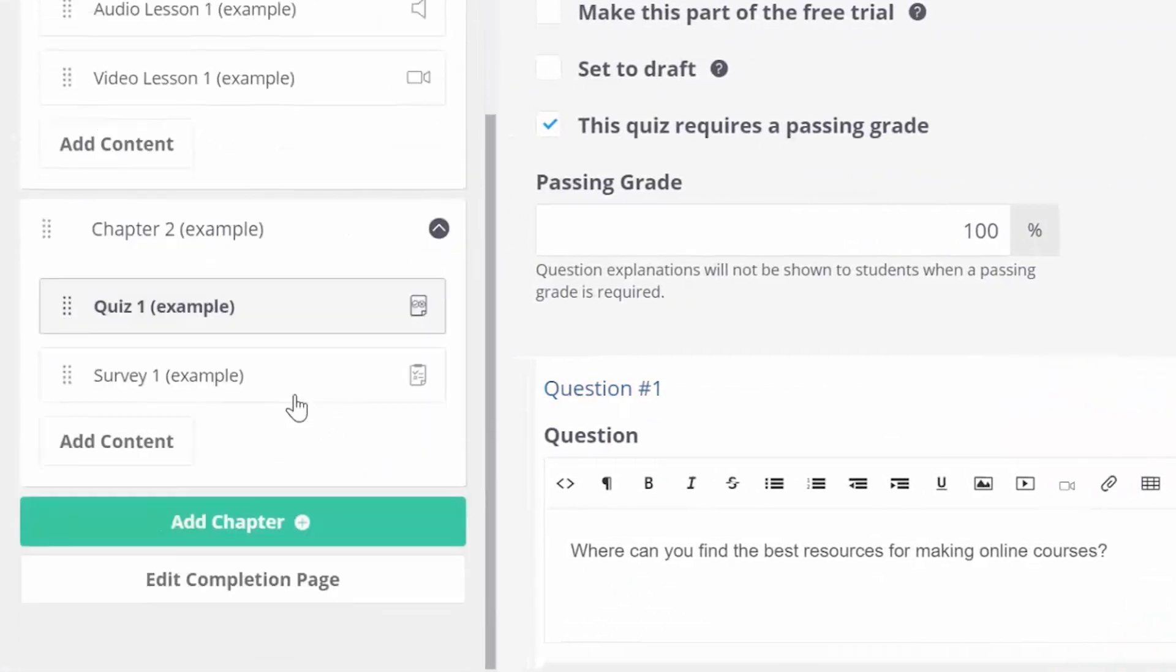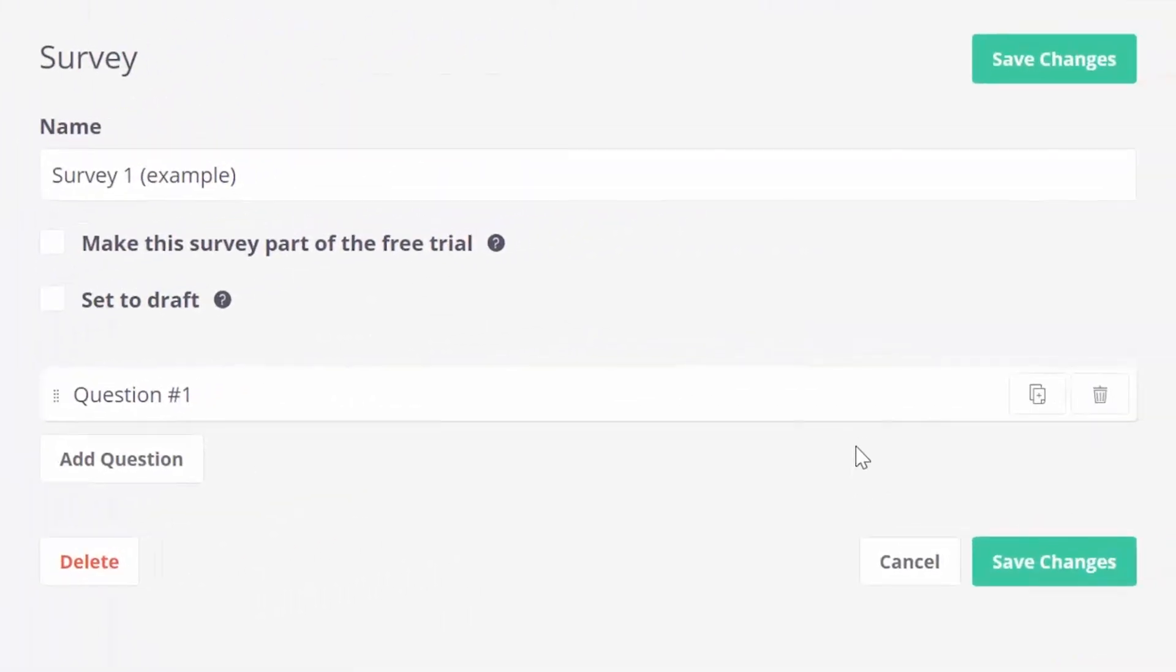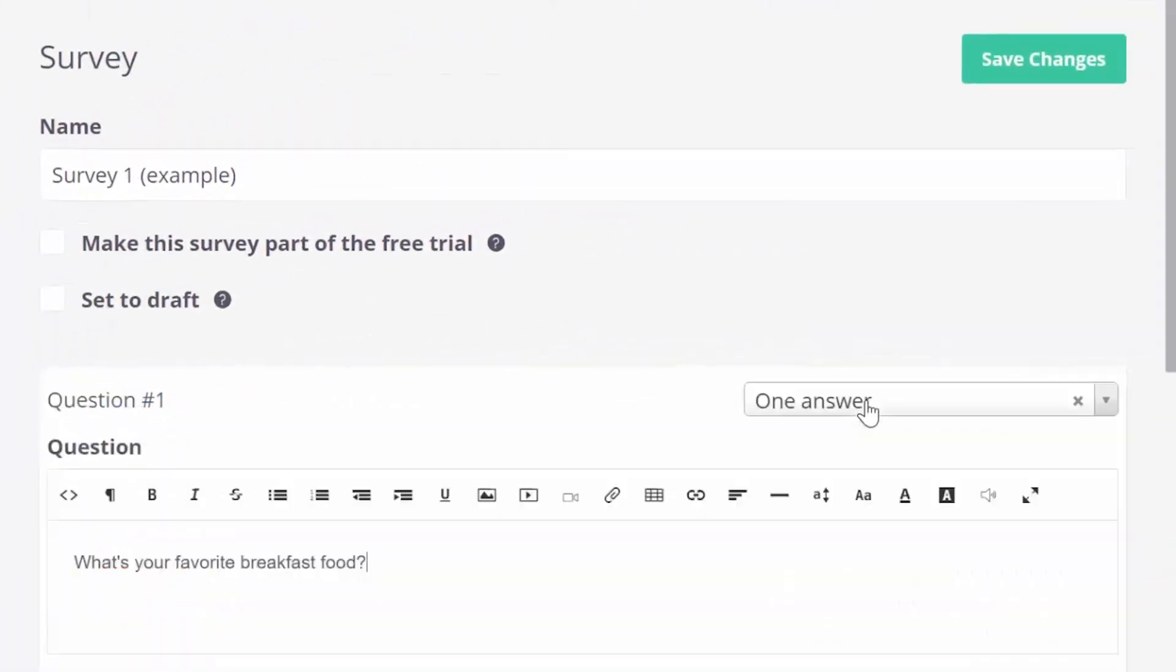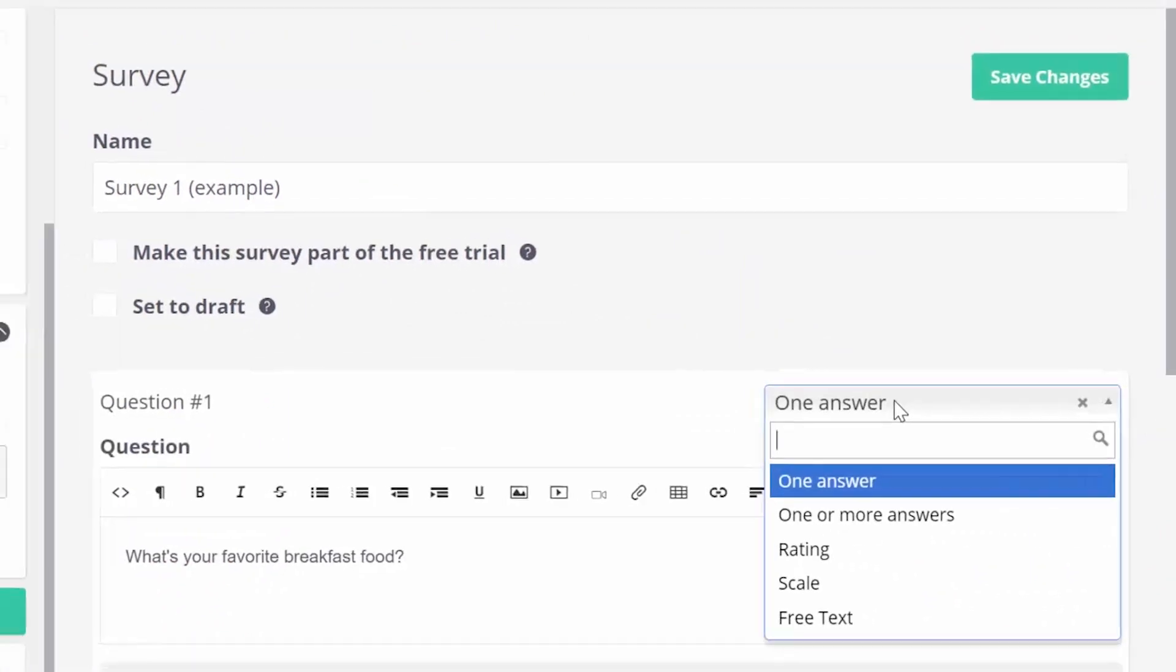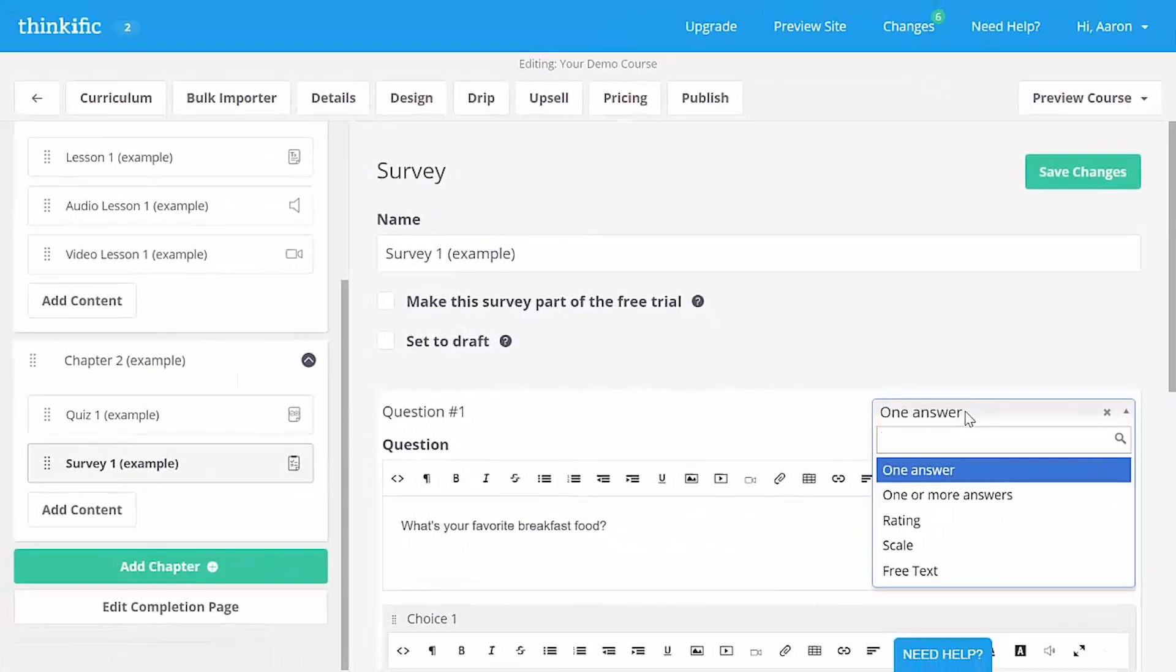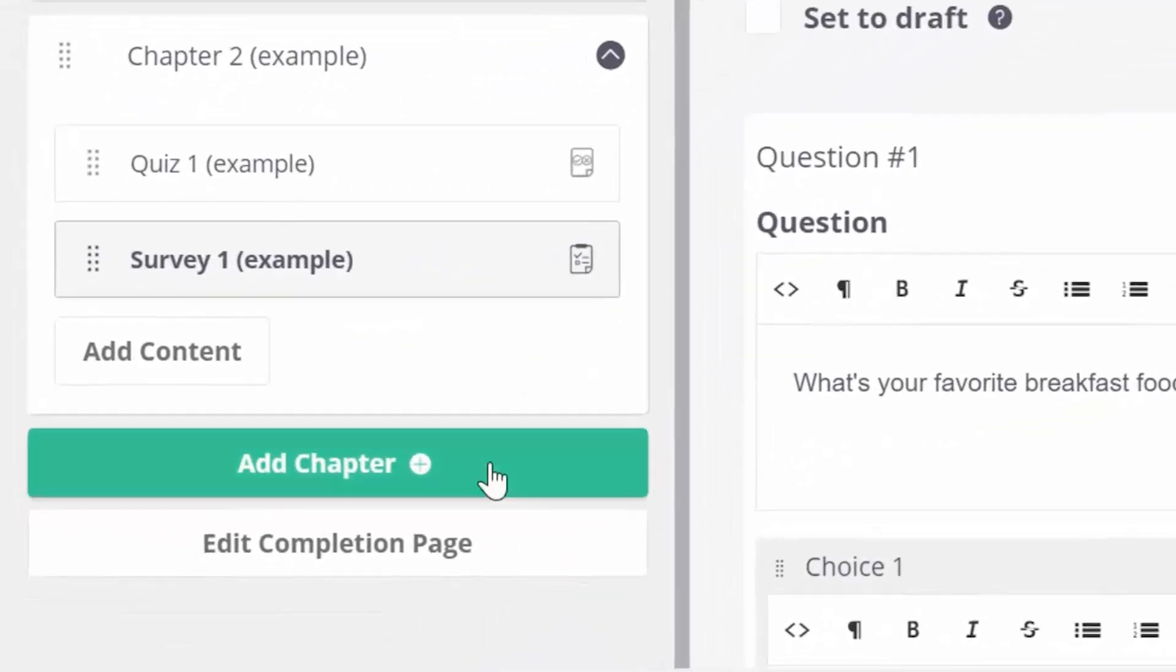There's also surveys, which can have single choice, multiple choice, rating, scale, or free text answers. Feel free to mess around in the demo course to get used to making courses.